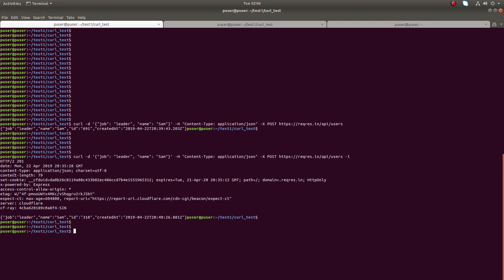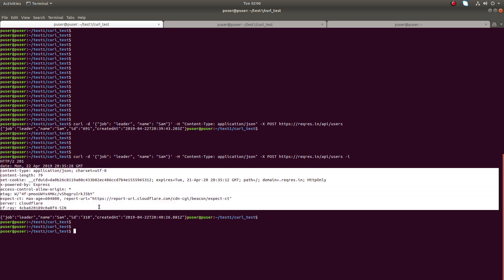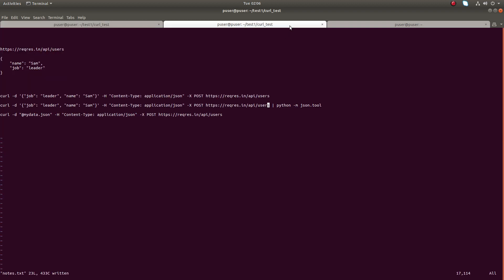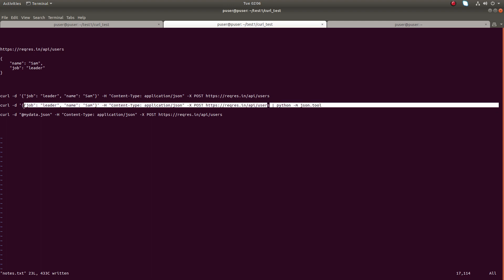And other response headers you can see here. So if you want to pretty print the result, you can use this command - just pipe the result to python hyphen m json dot tool. Let me execute this command.